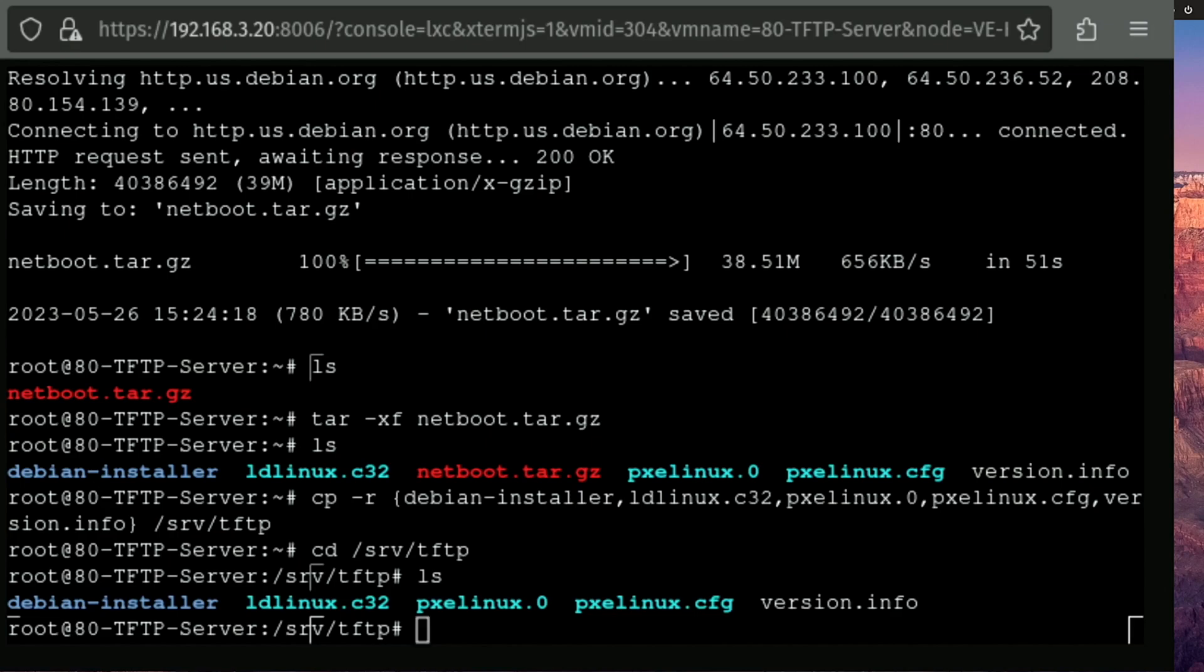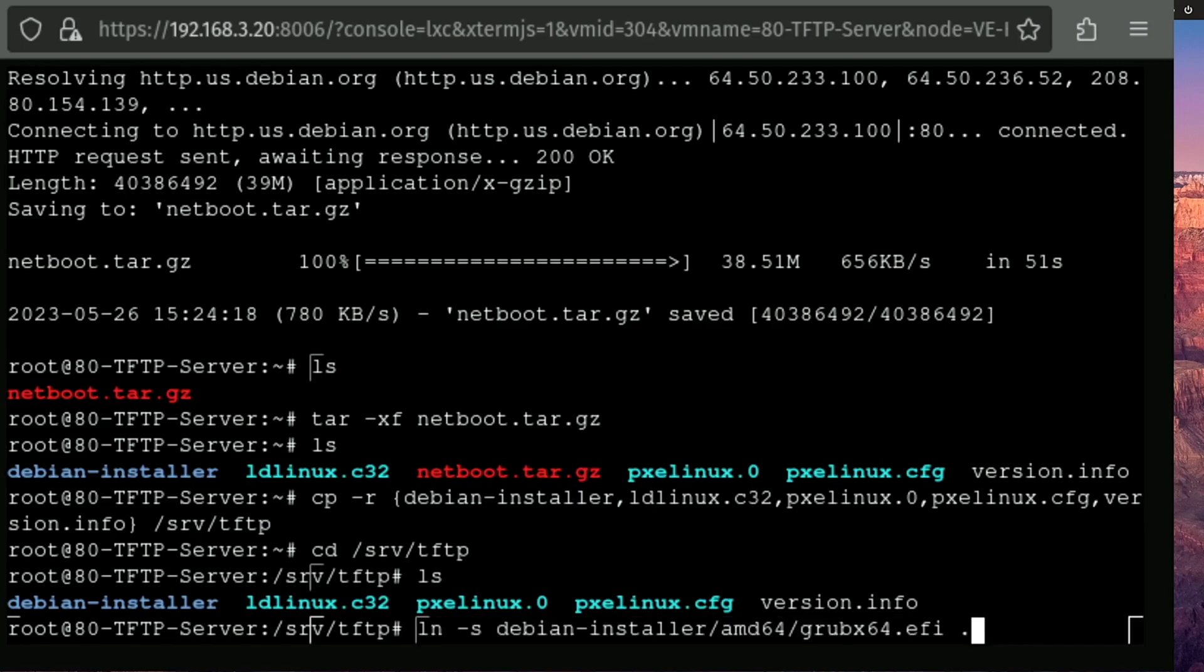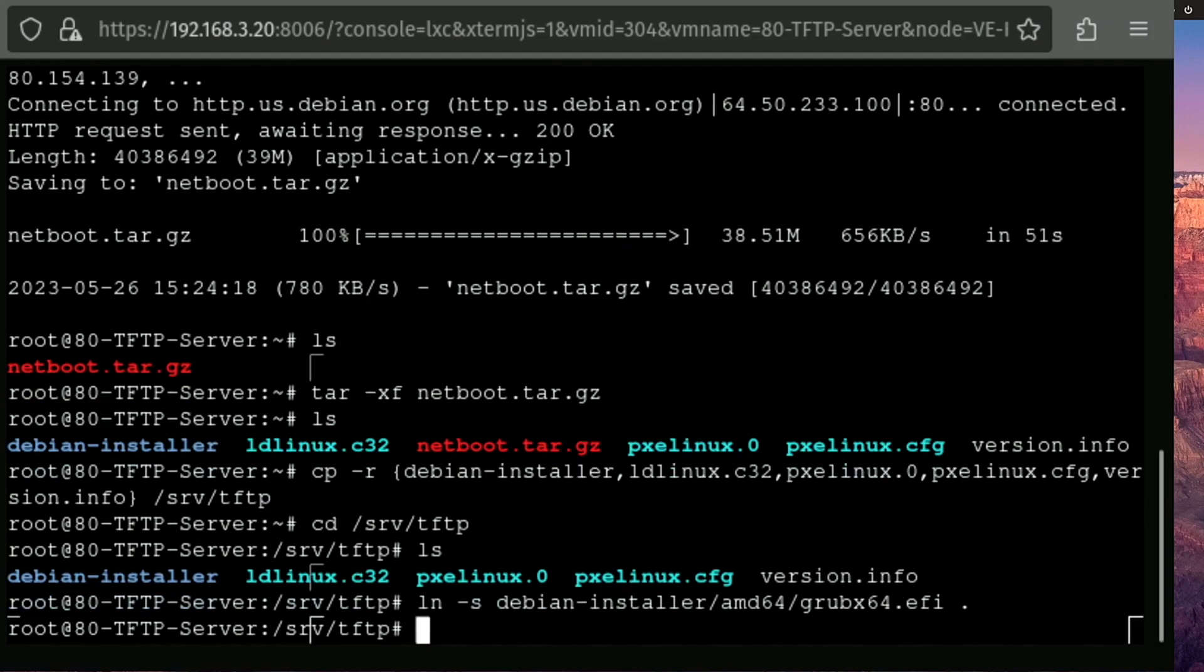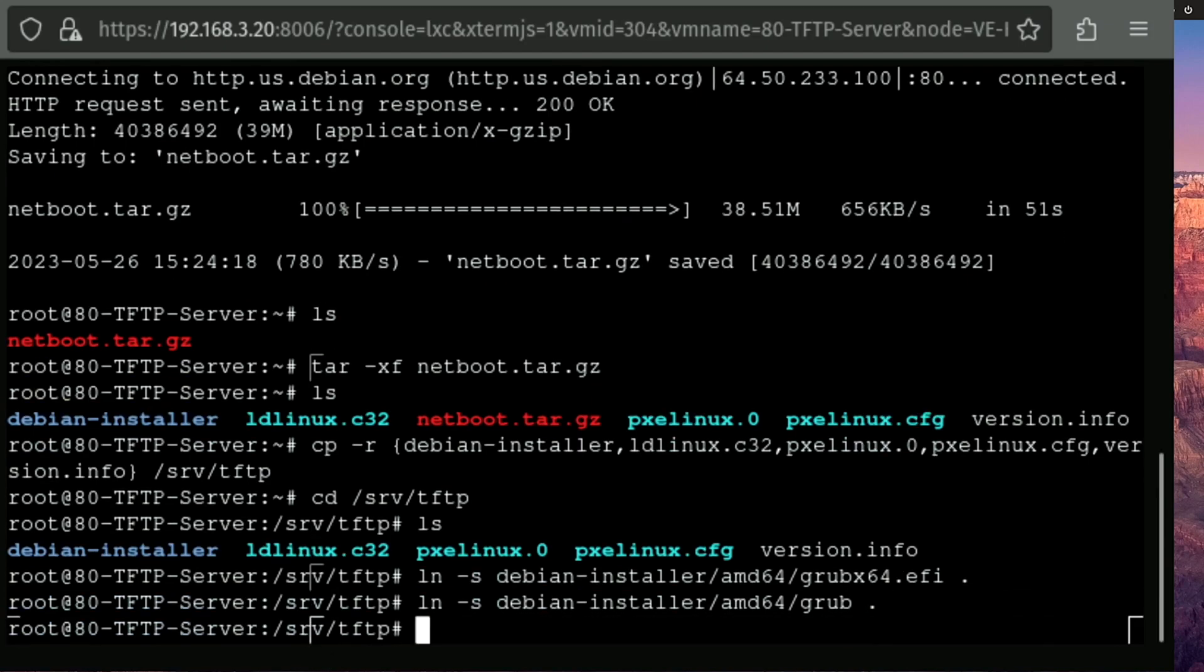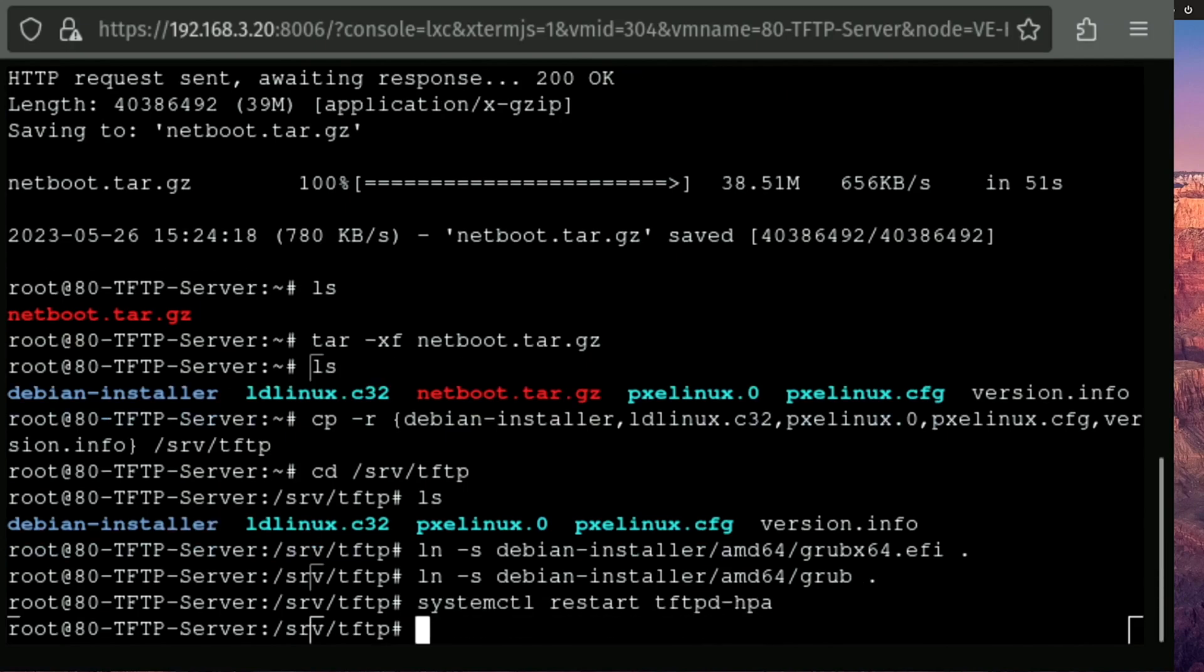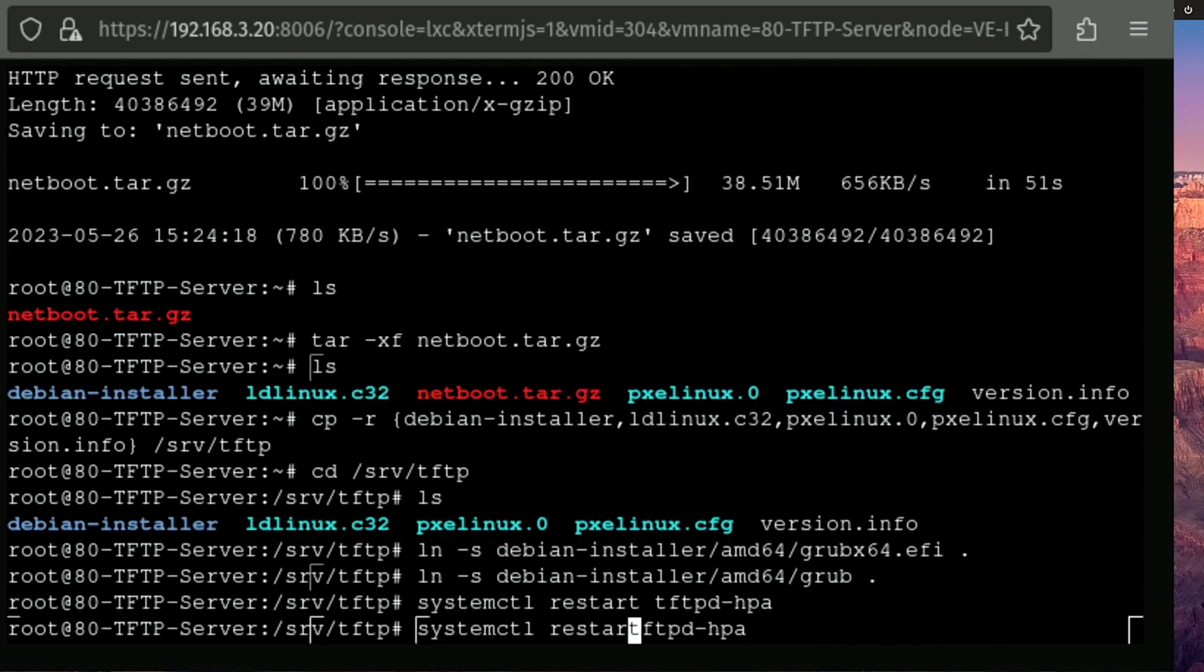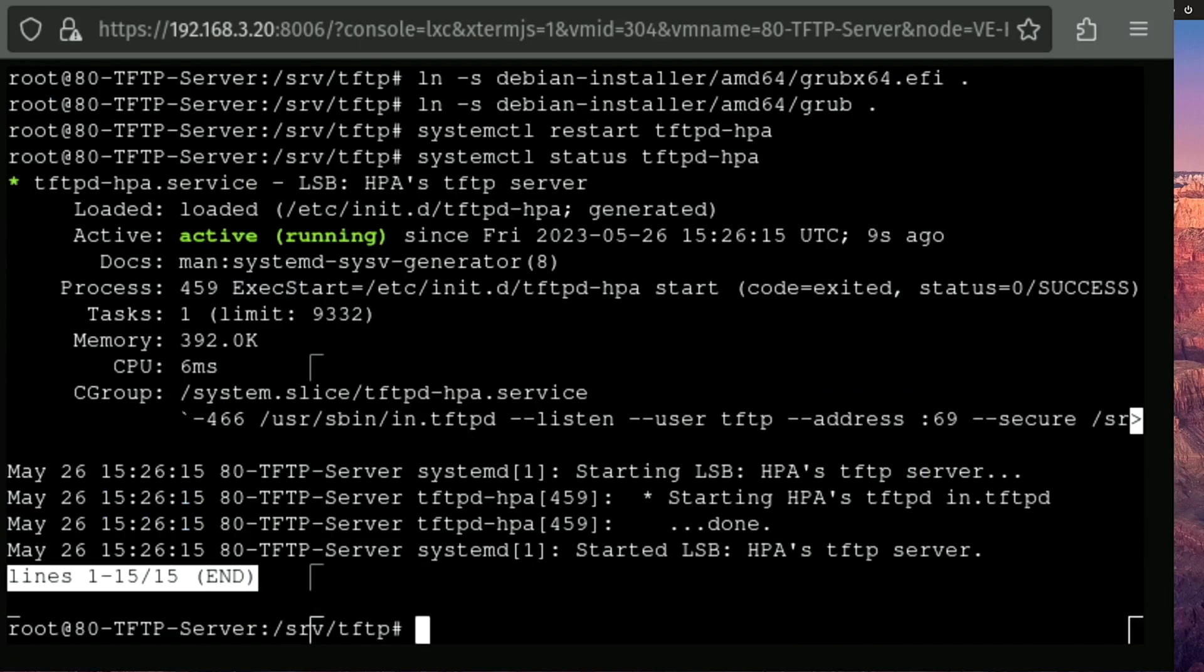Now, if you are using UEFI to boot, it's a good idea to link these two particular files that are inside of the Debian installer to this installation. And we're going to do that with the ln -s and the file path. And now we're also going to link grub in the same way. And we're going to restart tftp server. All right. And just like we did before, I like to go ahead and check the status and see that it's running.